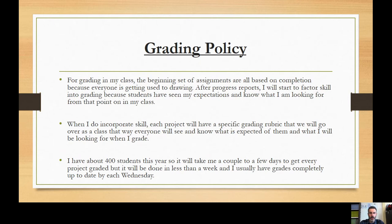My grading policy: the beginning set of assignments are all based on completion because everyone is getting used to drawing. After progress reports, I will start to factor skill into grading because students have seen my expectations. When I do incorporate skill, each project will have a specific grading rubric that we will go over as a class, so everyone will know what is expected. I have about 400 students this year, so it will take a couple to a few days to get every project graded, but it will be done in less than a week and I usually have grades completely up to date by each Wednesday.